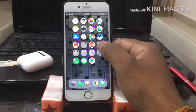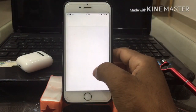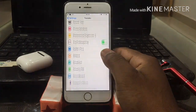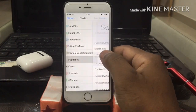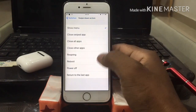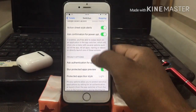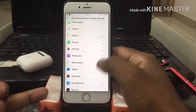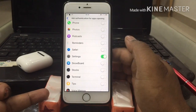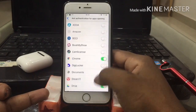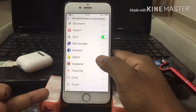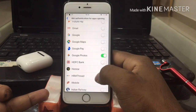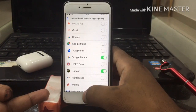Now let's move to the next feature, which is my favorite. Go to the option called 'Ask Authentication for App Opening'. Now you can select whichever apps you want to lock. I'm going to lock Settings, Chrome, Google Photos, and a few more apps.